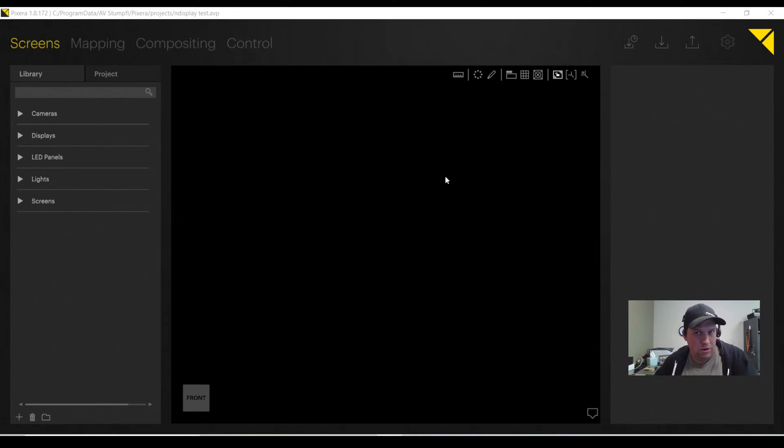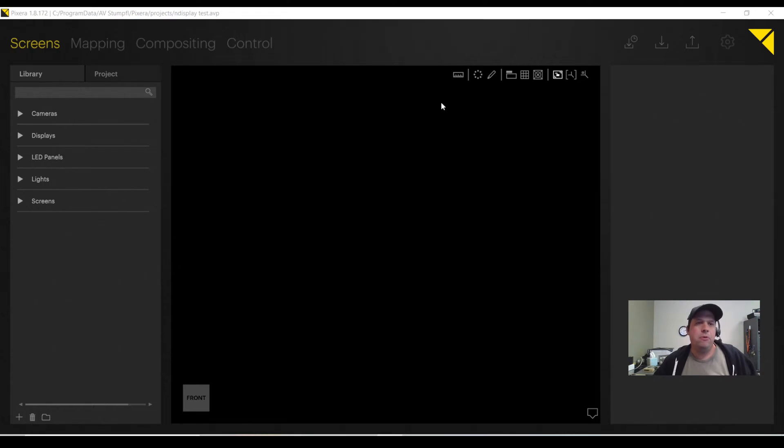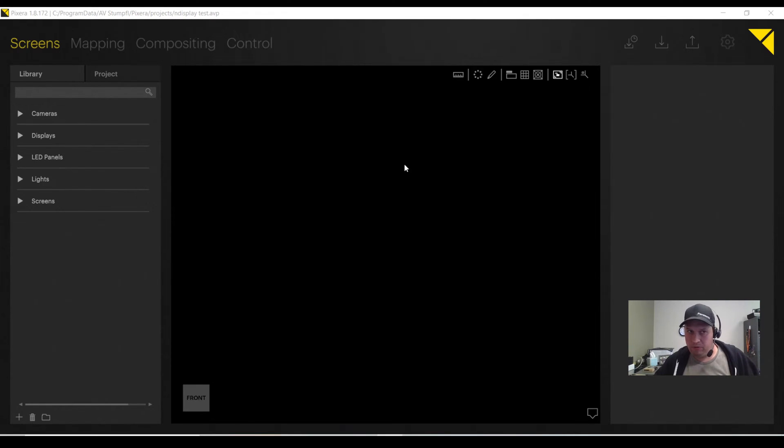Today, I'm going to show you how to run Unreal Engine within Pixera, utilizing NDisplay. Now, if you've worked with NDisplay before, you know it can be a little cumbersome. But with Pixera, we're able to manage the entire NDisplay workflow for you automatically.